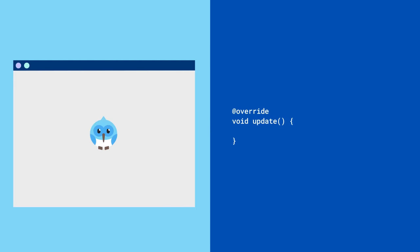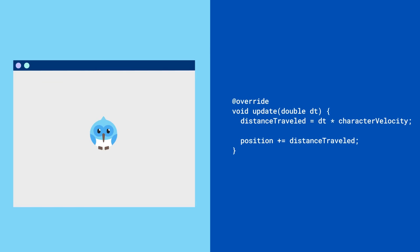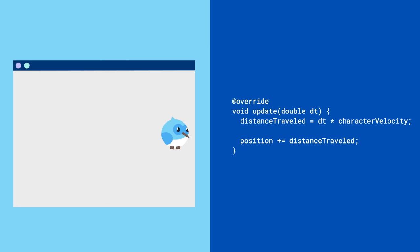Update, which Flame calls once per turn of the game loop, allows you to give your components a chance to react to everything else happening in your game. Flame passes this method a delta time parameter, which tells you how much time has passed since the previous update cycle. This is handy for calculating things like an object's position.